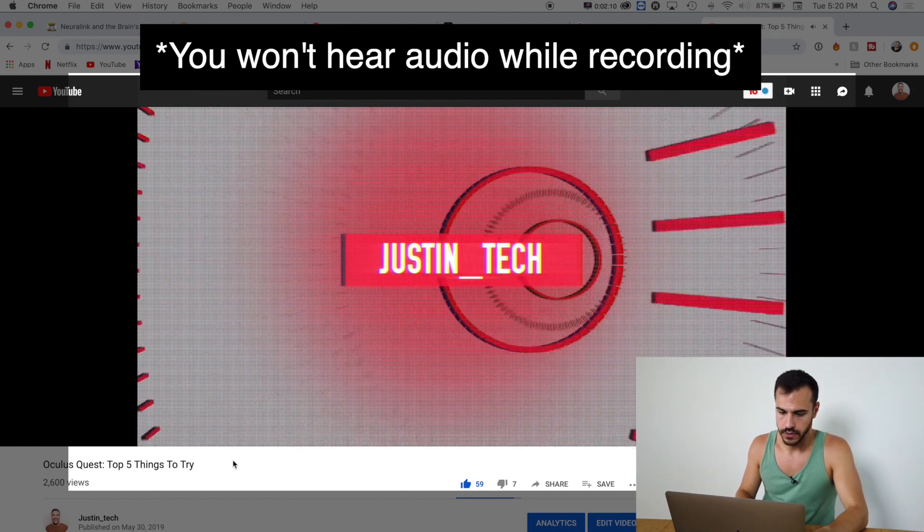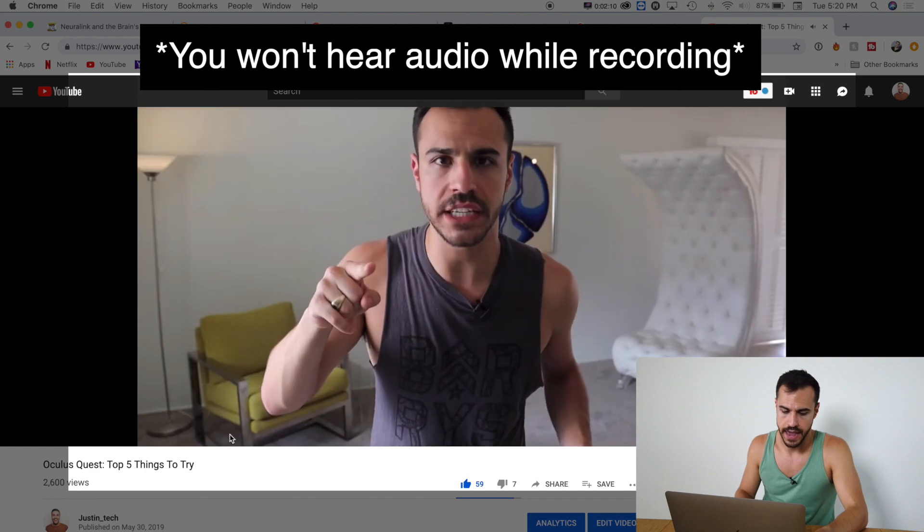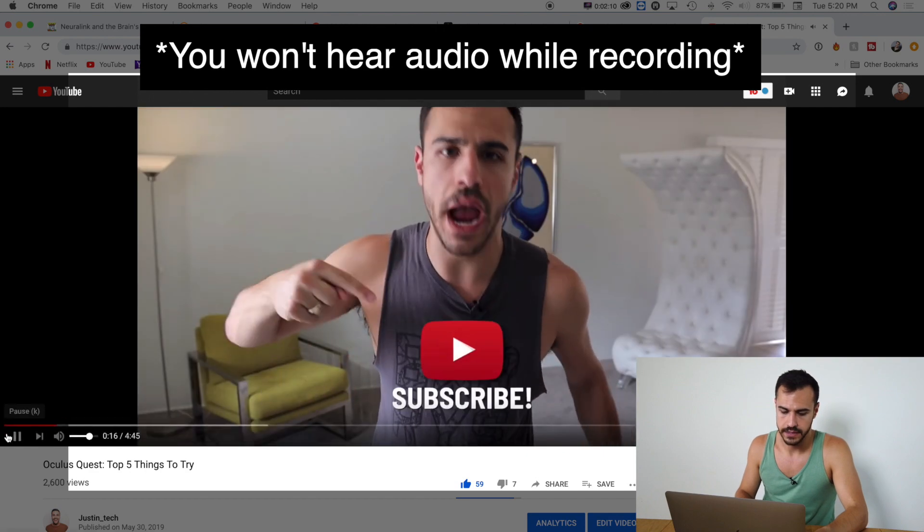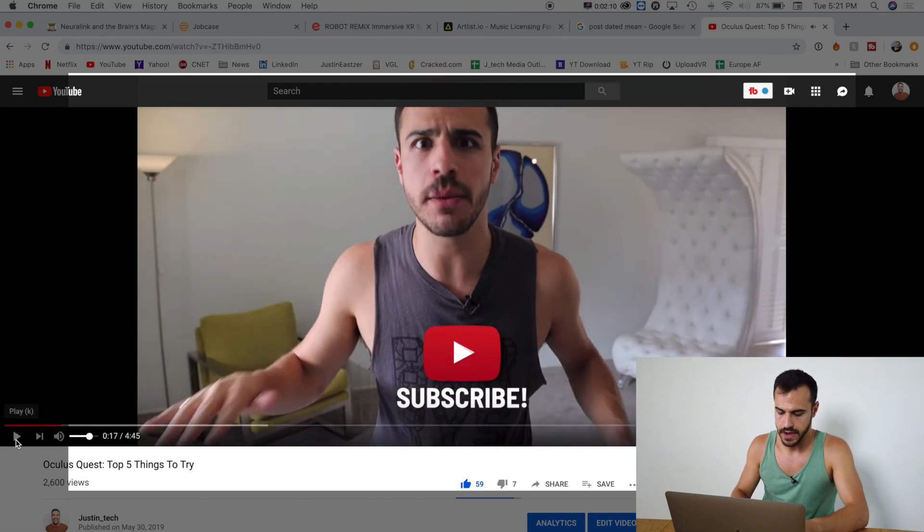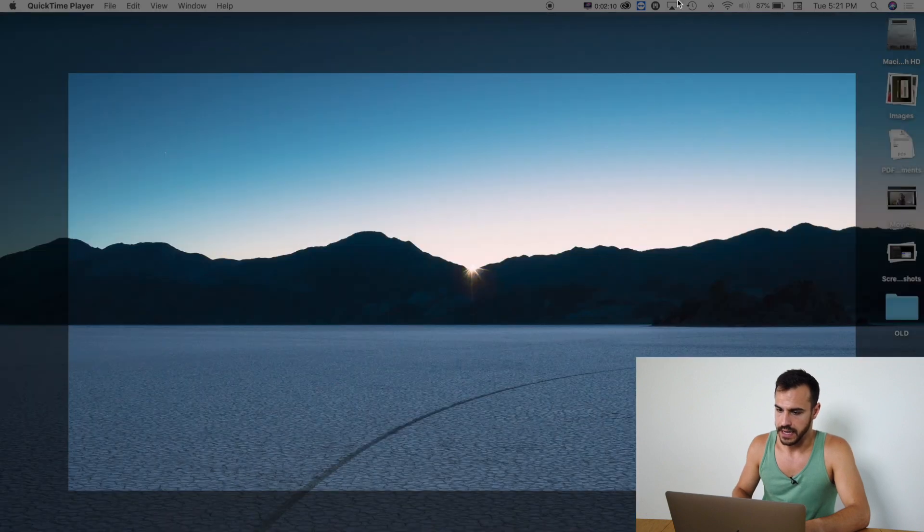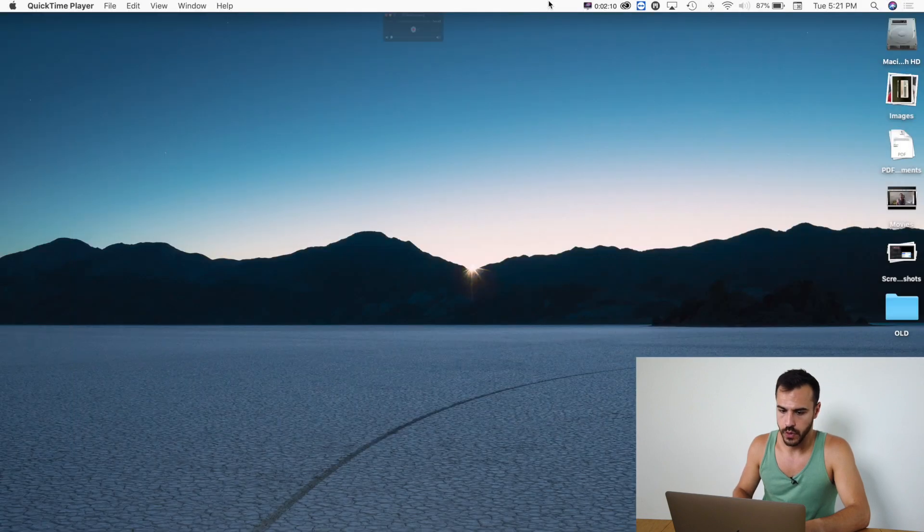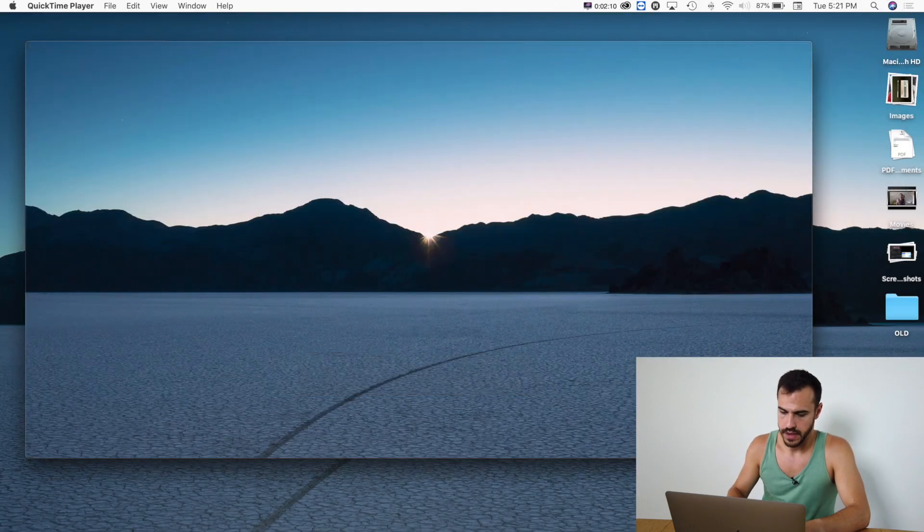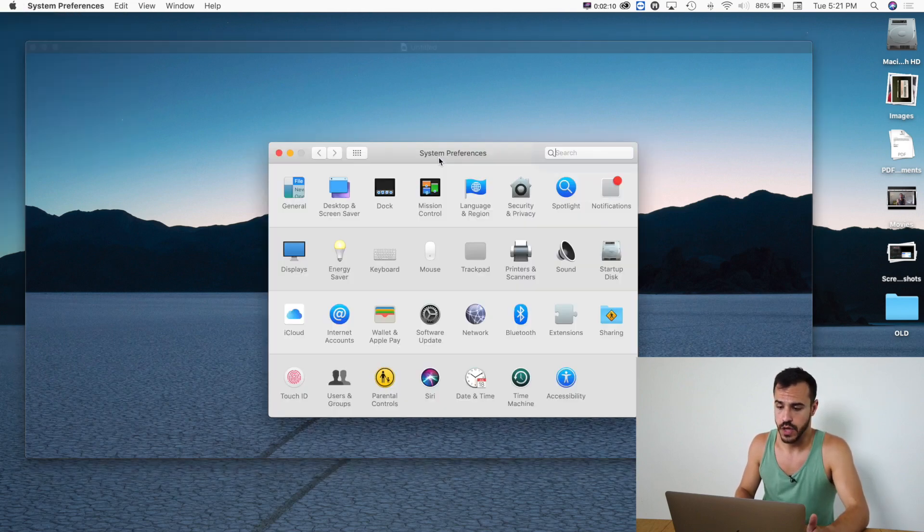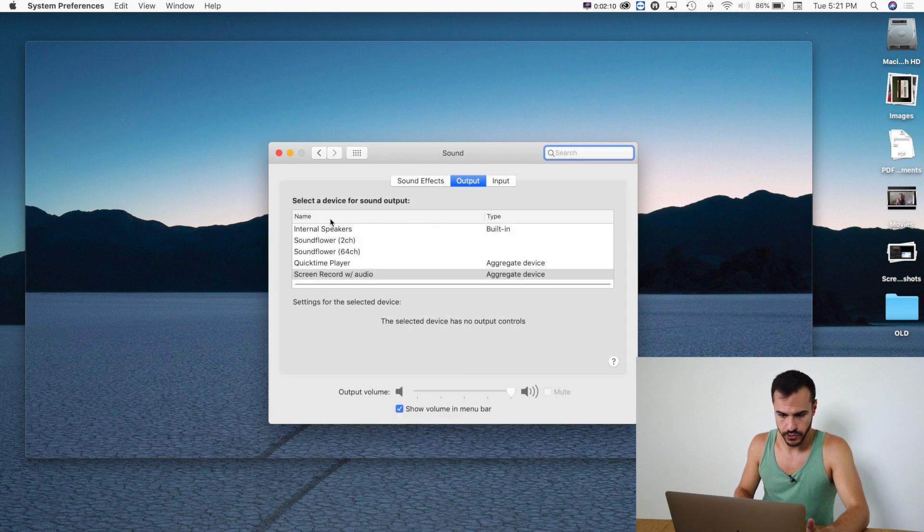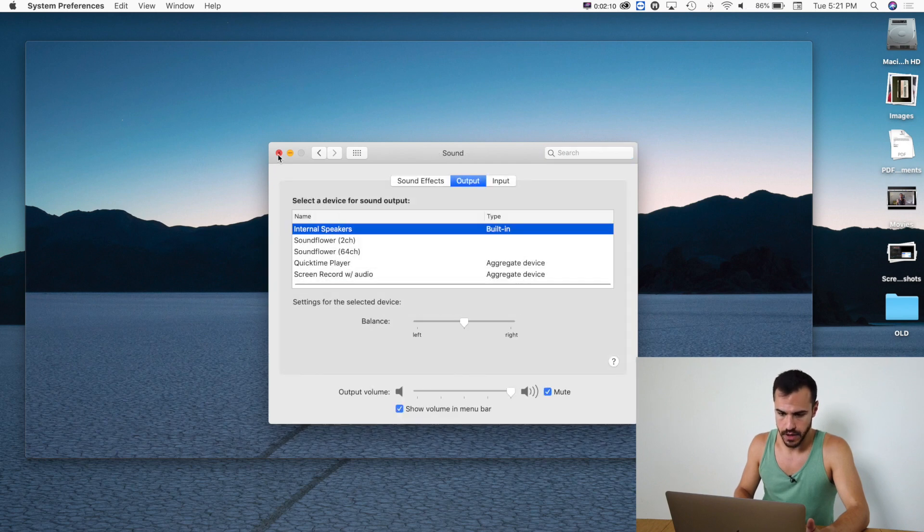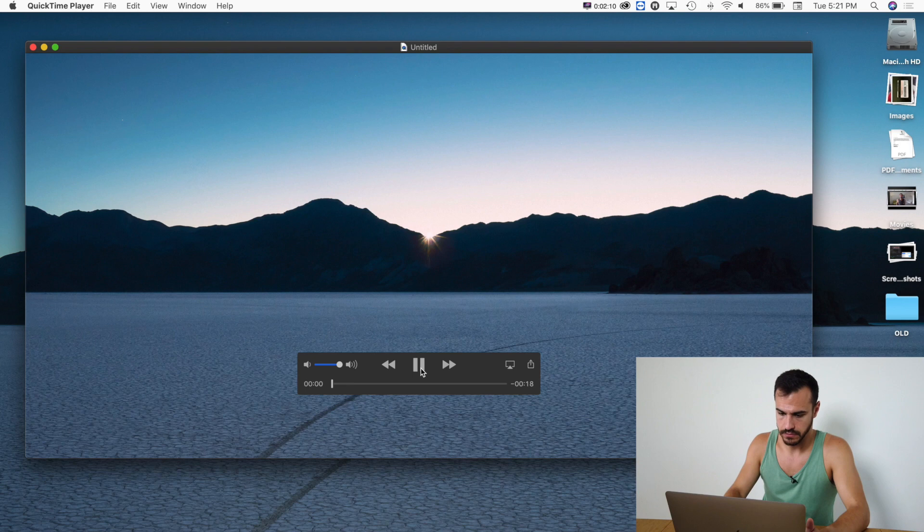All right. So I'm recording it and pause it now. And let's see, I'm going to stop the recording and I'm going to change in order to hear it. I'm going to have to change my system preferences back to the sound, back to my internal speakers. And then let's see if it worked.